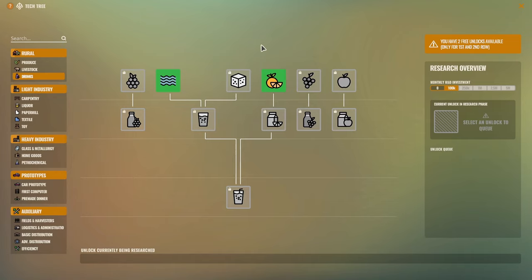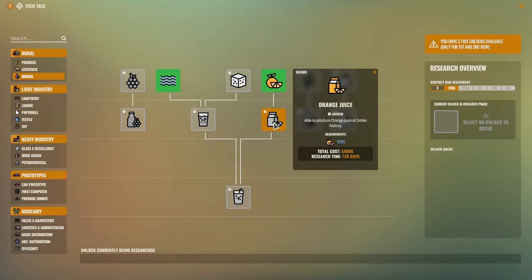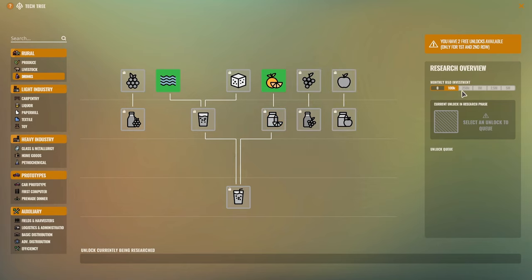So we have three free unlocks. This is the difference between career and the free play sandbox mode. Sandbox, you have every technology unlocked right away. You can just build whatever you want. You still have the same monetary requirements. It's just that you can start building the endgame items right away. But in this case, we have to unlock techs, and that costs money.